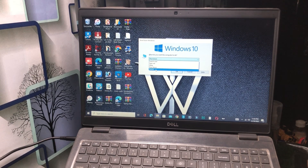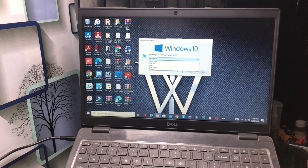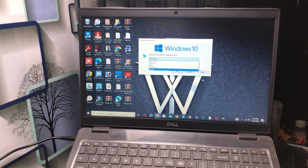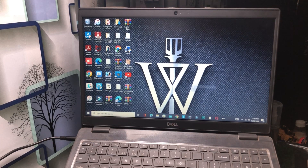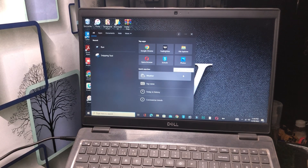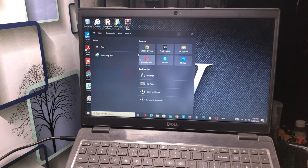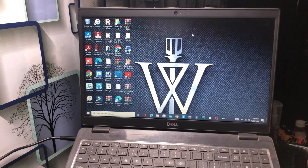Try restarting first to see if your problem is fixed. If not, apply a full shutdown. Also check the search bar for any applications that have been automatically installed without your knowledge — if you find any, uninstall them.